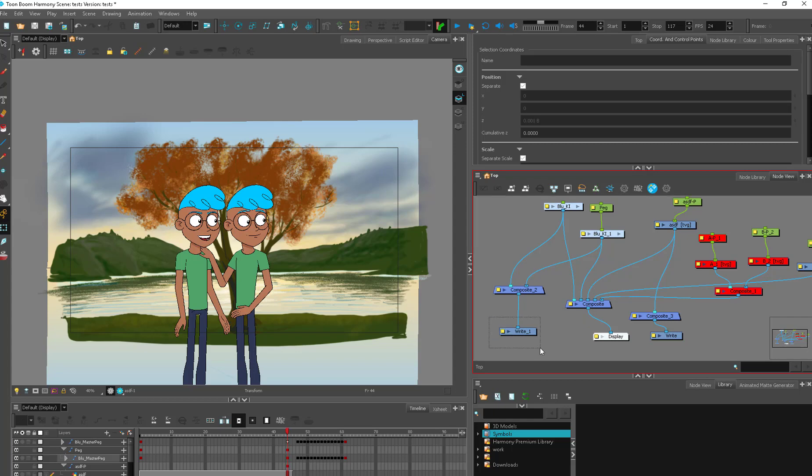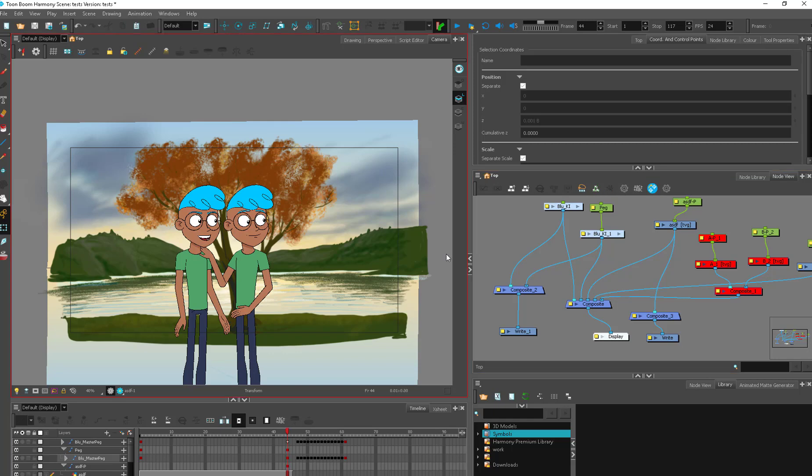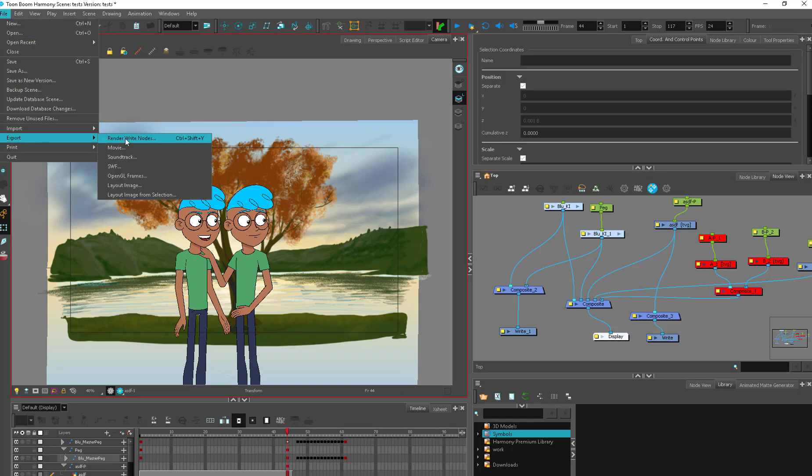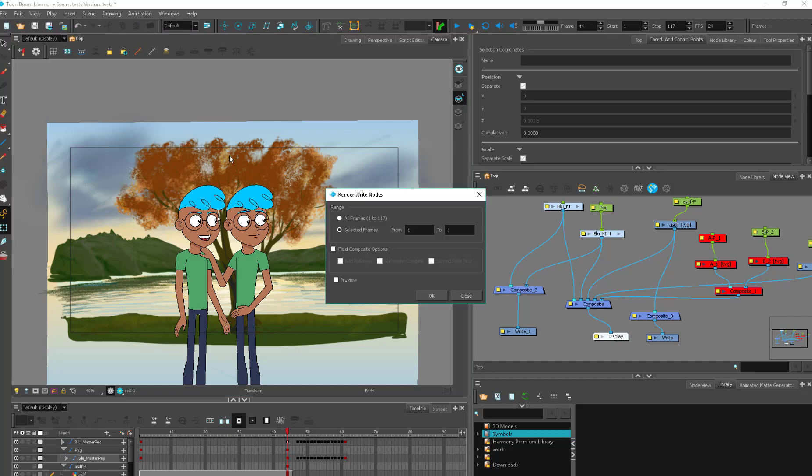So in the studio, we'll have all these write nodes automatically set up to go to the appropriate folders for the compositors or whoever's coming in after us. And it can go, then you hit File, Export, Render Write Nodes.